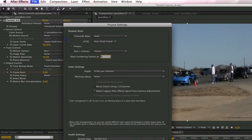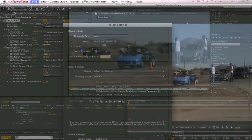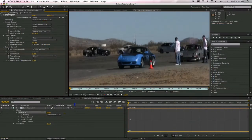Type zero in the dialog box for 'start numbering frames at.' Also, select frames instead of timecode base or feet and frames for the display style. This way, the timeline will display frame numbers.